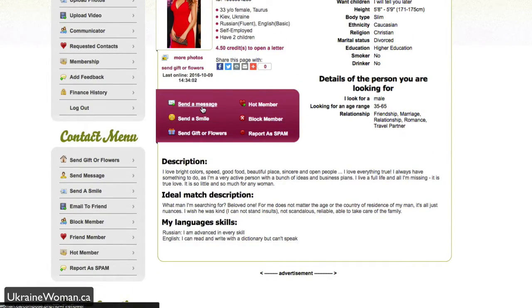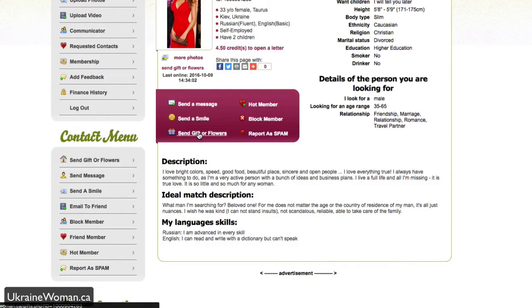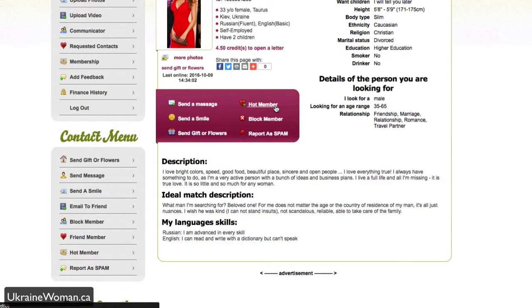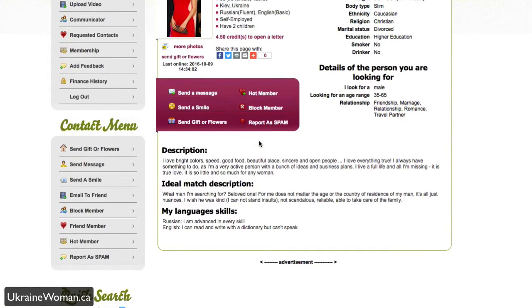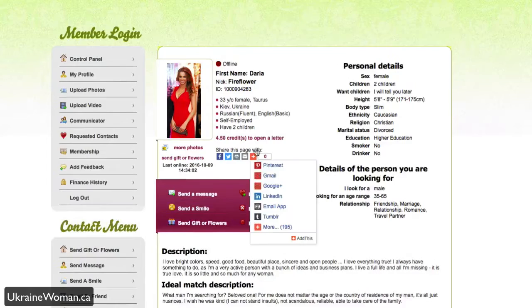As well as the ability to send her a message, send her a smile, send her gifts or flowers, add her to my hot member list, which is a way to come back to people or somebody that I may be interested in, essentially a favorite. I can block the member and or report as spam.